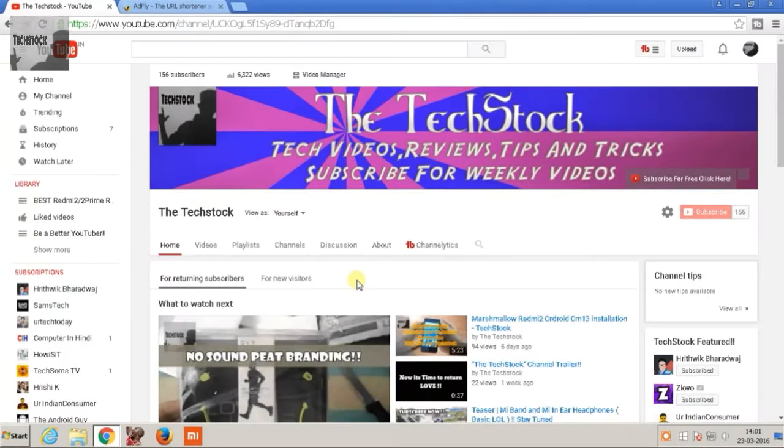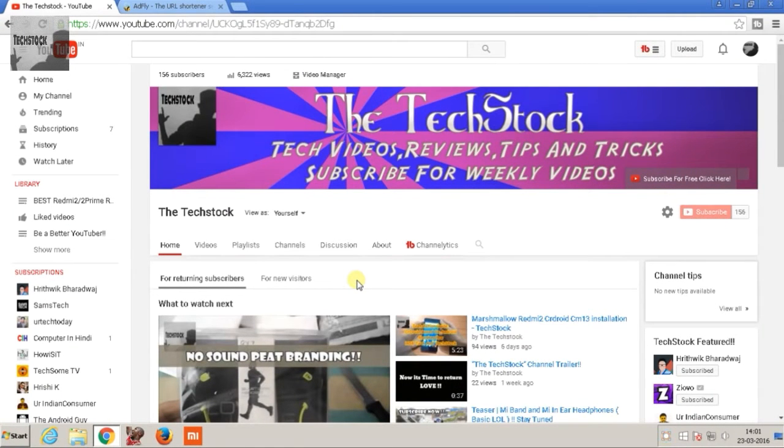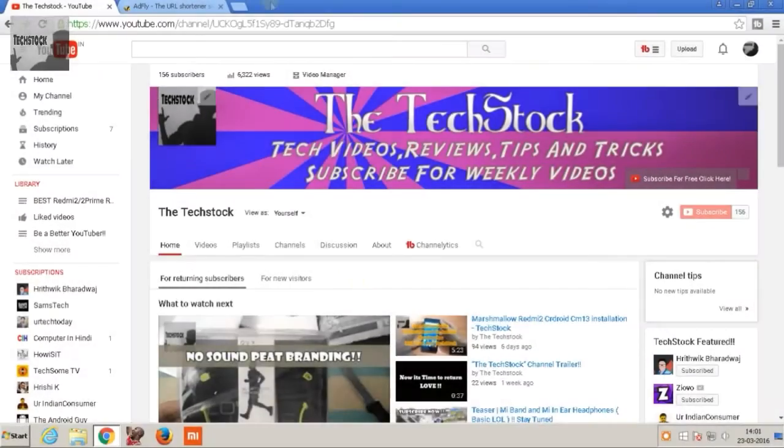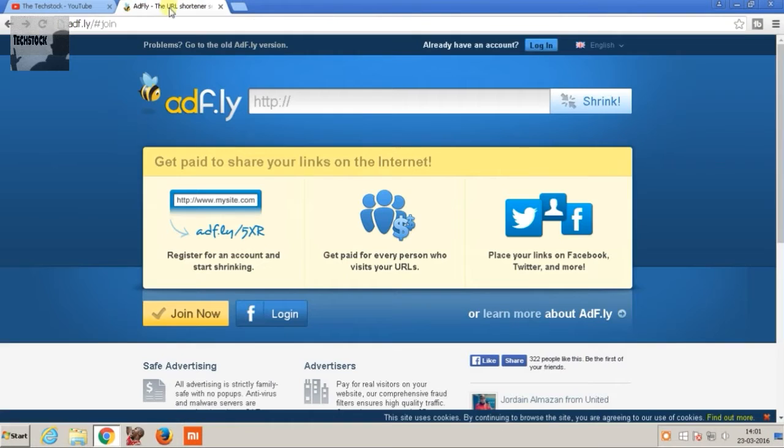What's up guys, welcome to TechStock and here is a brand new video on the channel. Today in this video I'm going to show you how to shorten URLs and how to make money from the same. So let's get started. Okay, so first you have to go to Adfly and the correct link will be in the description area below.